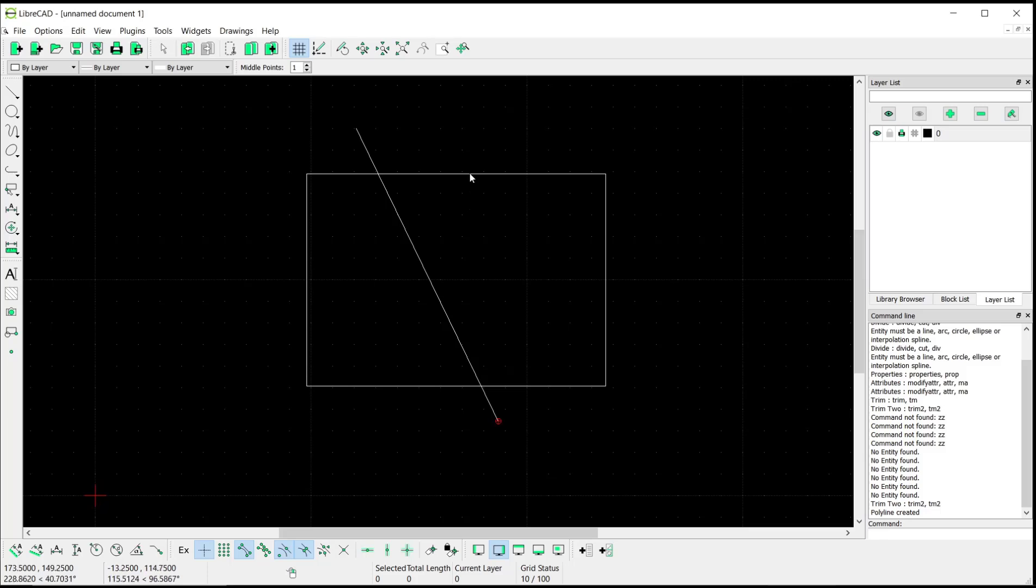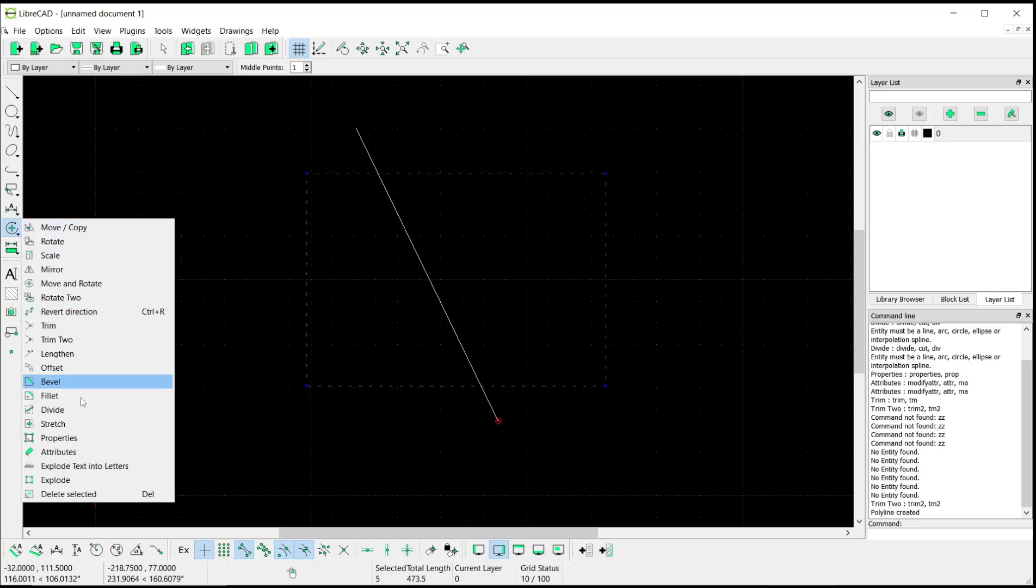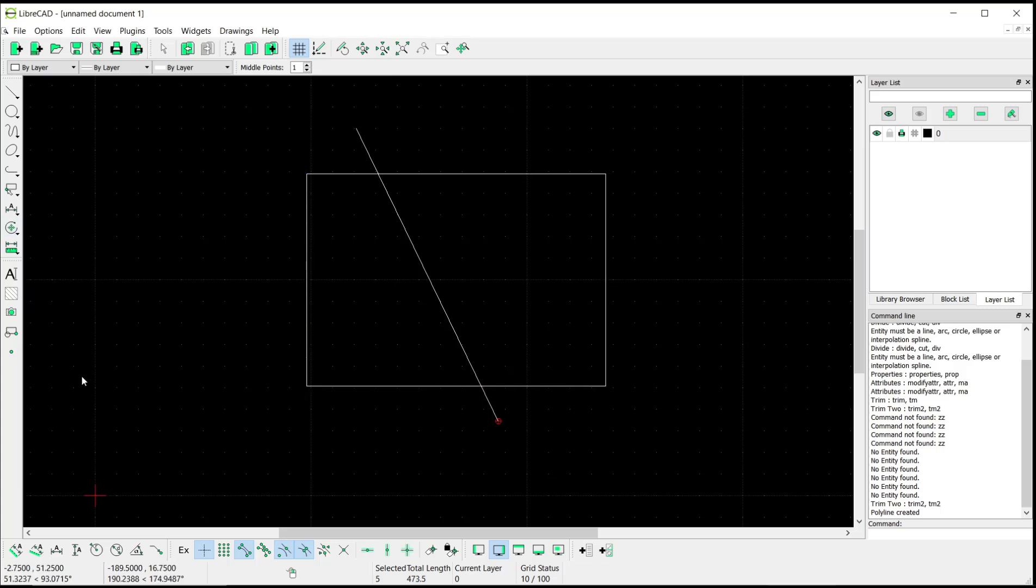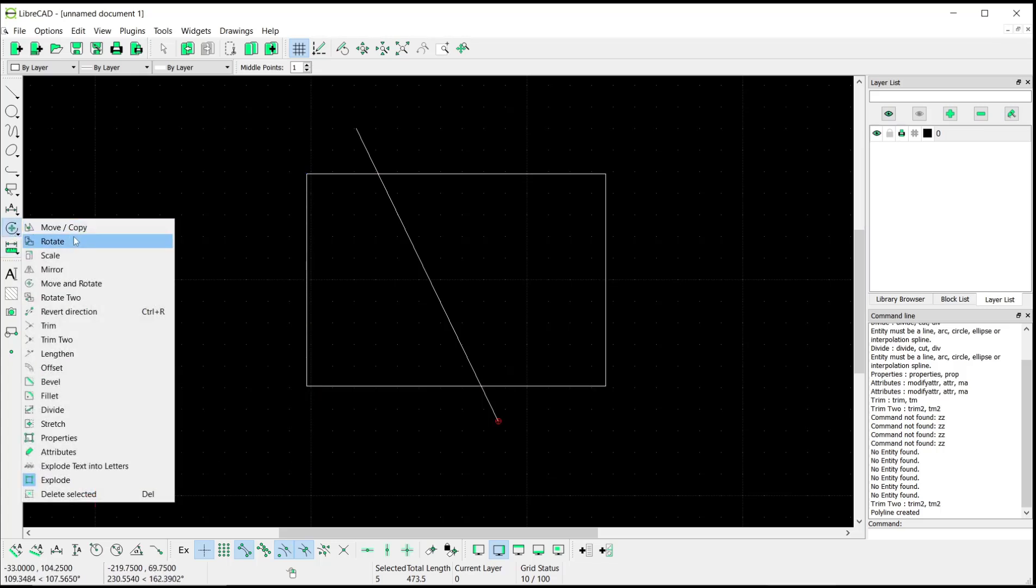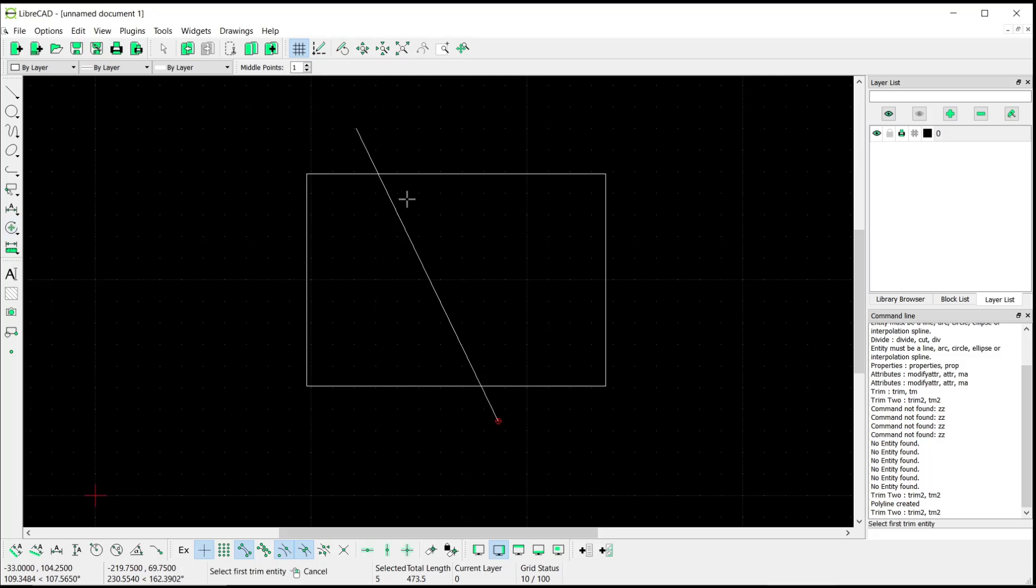...we need to select the rectangle object and then explode it. Now you can go to Modify again, click Trim To. I will trim from this point to here and then from...